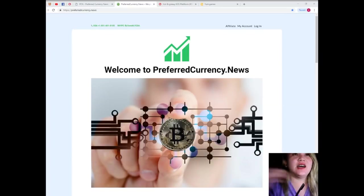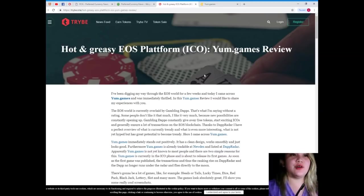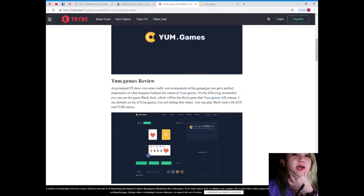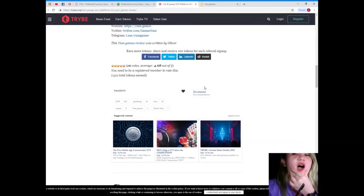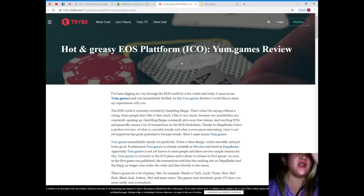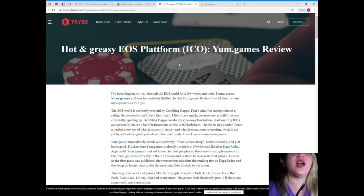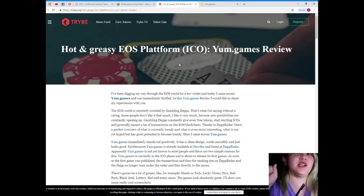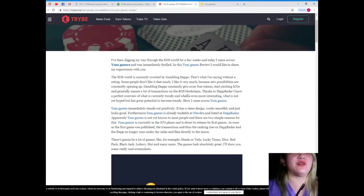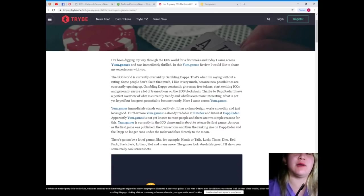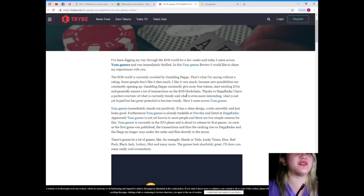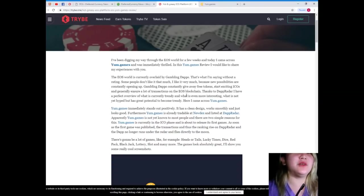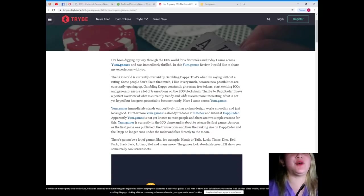Now, I will be sharing to you some fun facts. I have read an article by Oliver on Tribe. So hot and greasy EOS platform I call yum.games review. So I've been digging my way through the EOS world for a few weeks and today I came across yum.games and was immediately thrilled in this yum.games review. I would like to share my experiences with you.